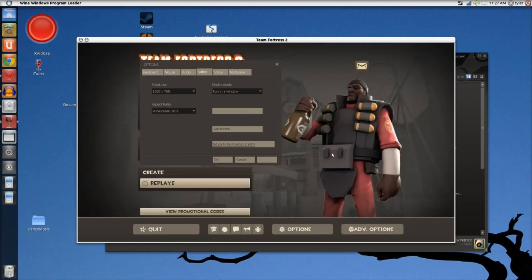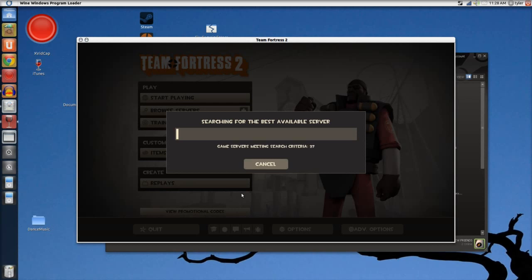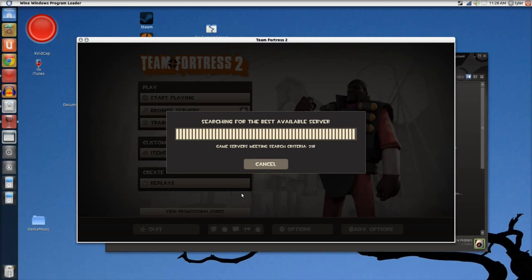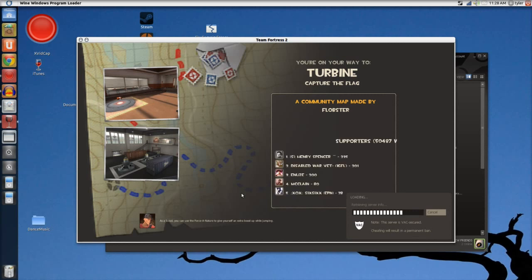I don't know why, but it always starts in a lower resolution than I want it to. I always change it to 1360 by 768. My computer has a weird problem where every once in a while it'll just have sudden lag spikes — my ping will go up to 300 and everyone will teleport around.